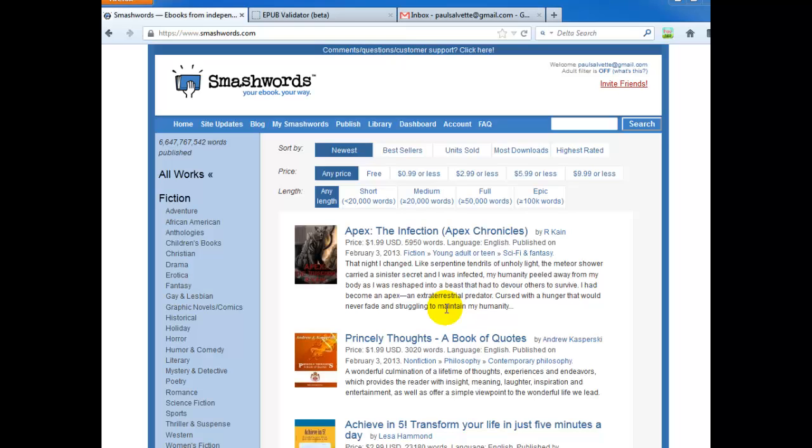This is exciting because prior to this, Smashwords made you upload this Microsoft Word.doc file. It would pass it through their conversion process called the meat grinder, which always made for kind of ugly, unprofessional looking books. By allowing direct uploads of EPUB files, this will really improve professionalism in the publishing and self-publishing community.